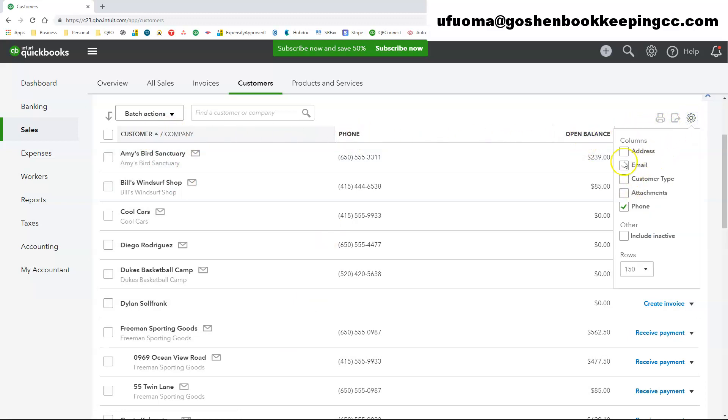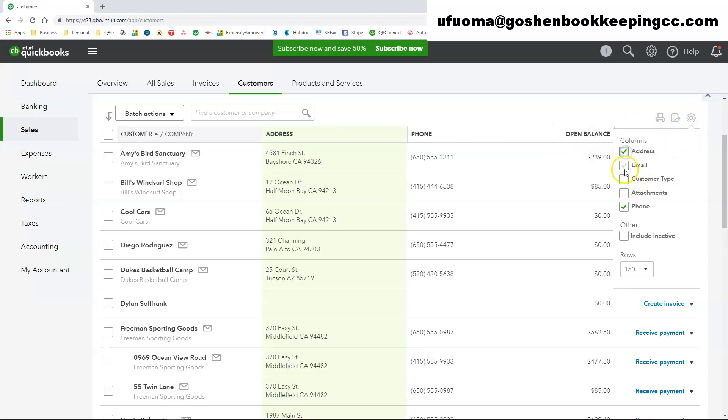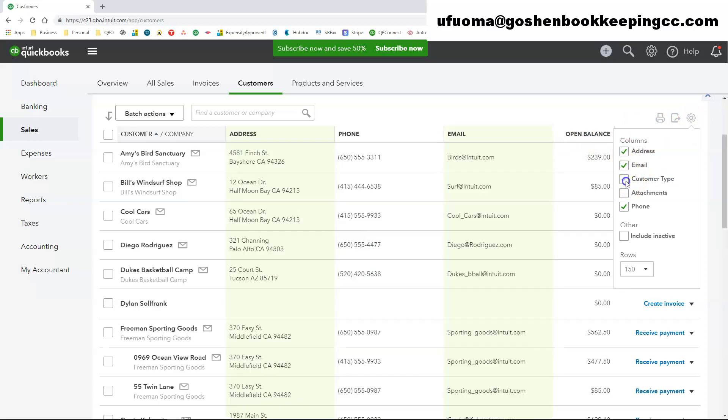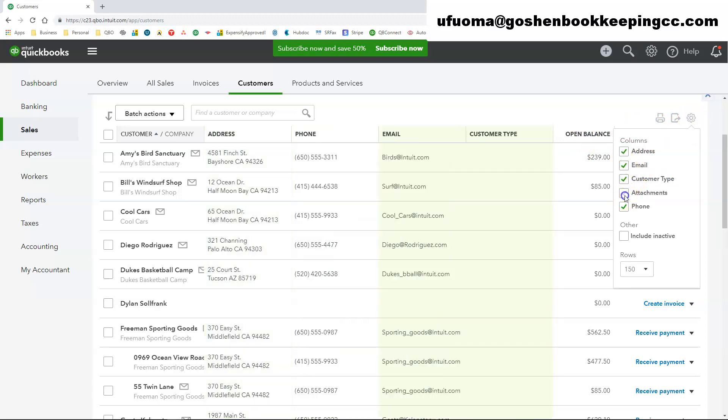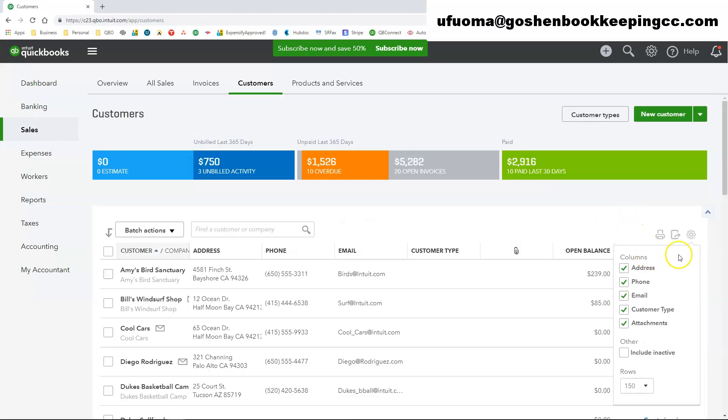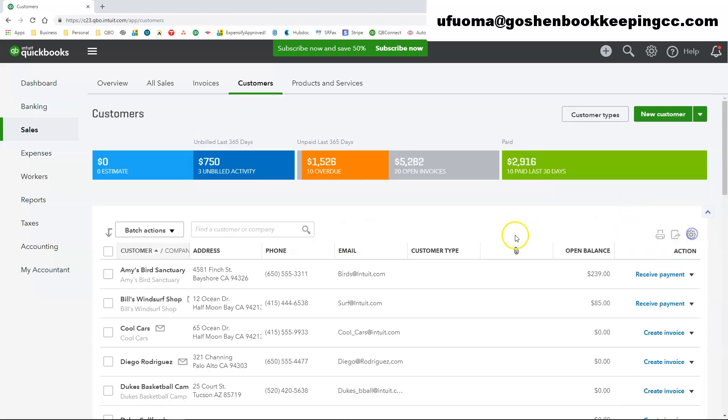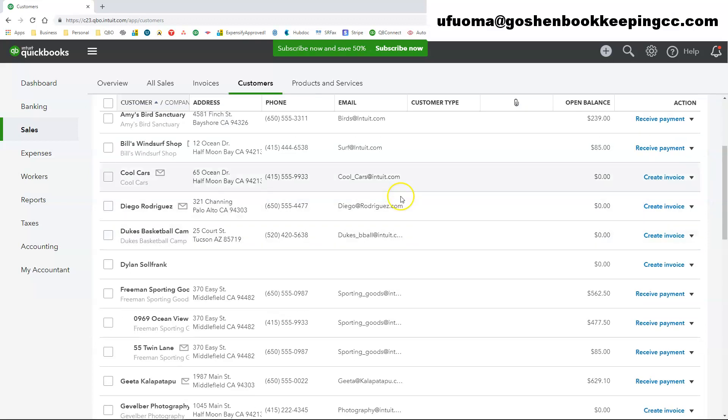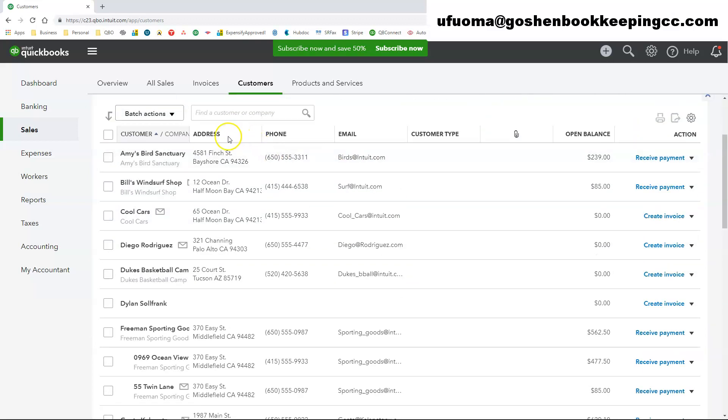If you click on the gear icon at the top right-hand corner, you can add more columns like the address, the email, customer type, the attachments columns, or you can add additional columns to see more information in this screen.